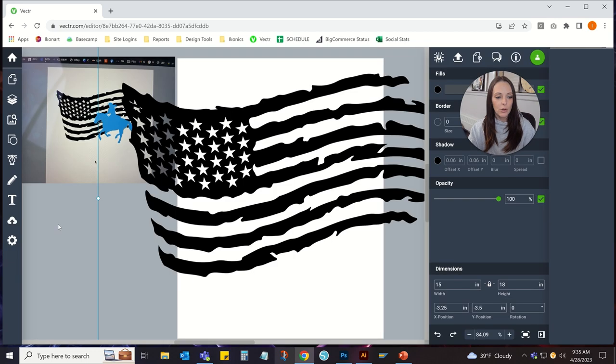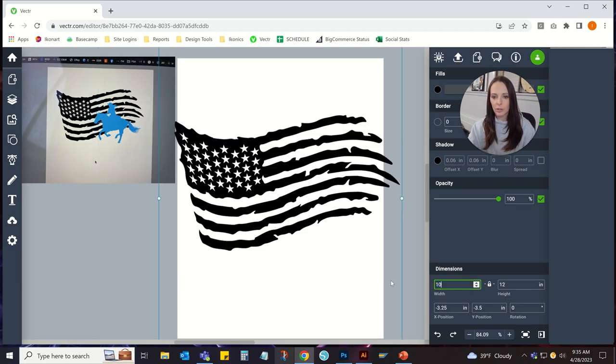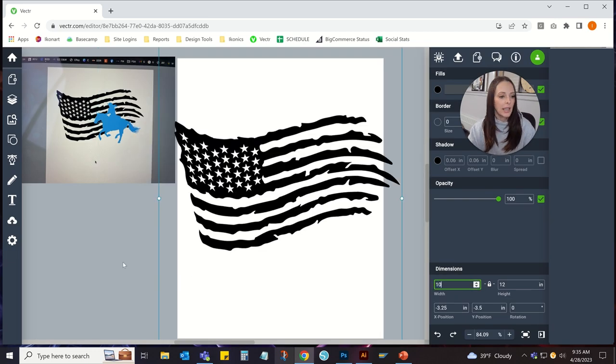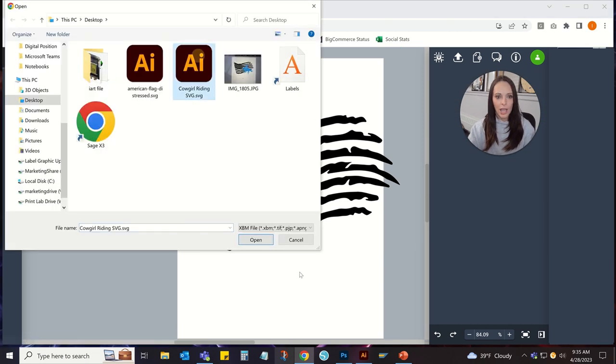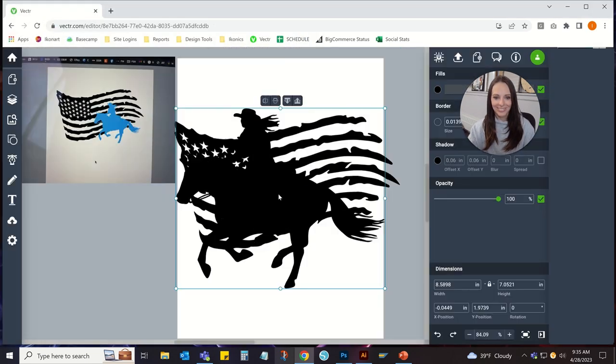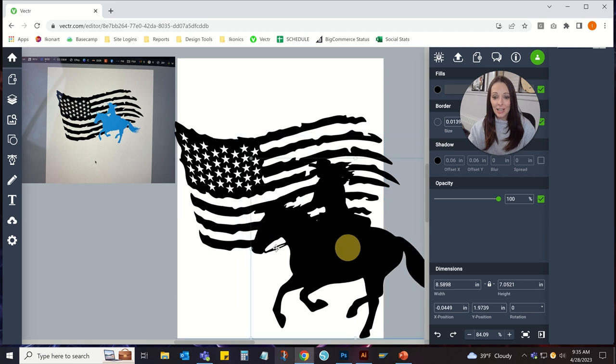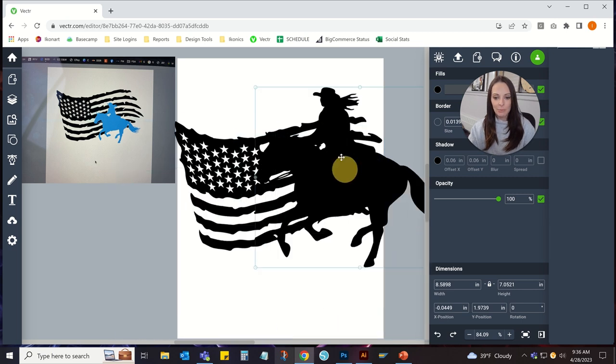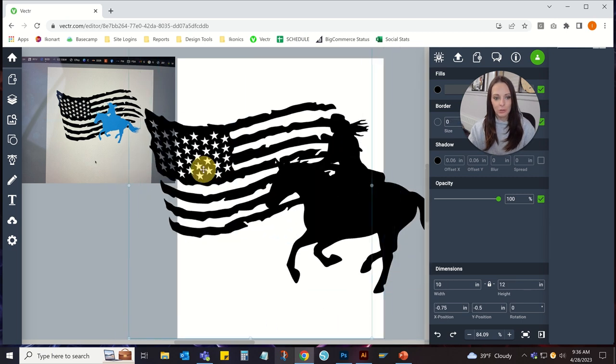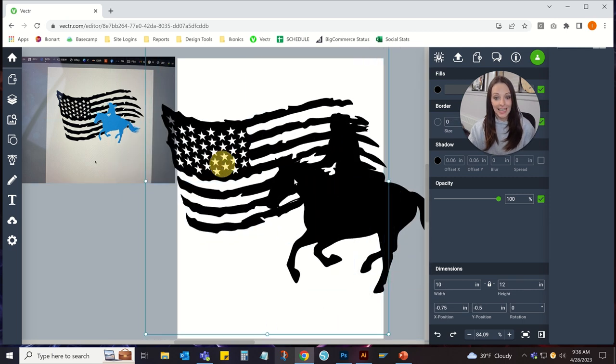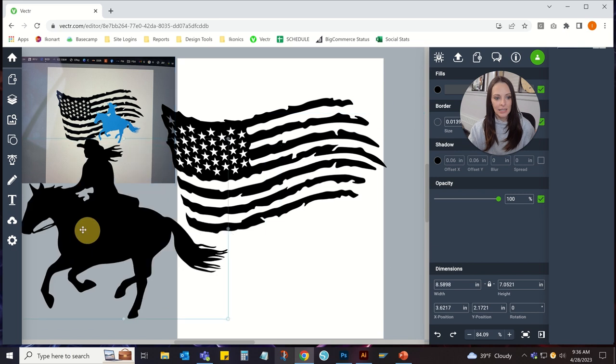The American flag, I'm just going to scale that down a little bit, and the cowgirl. Both of these are vector artwork already, which makes it a lot easier.